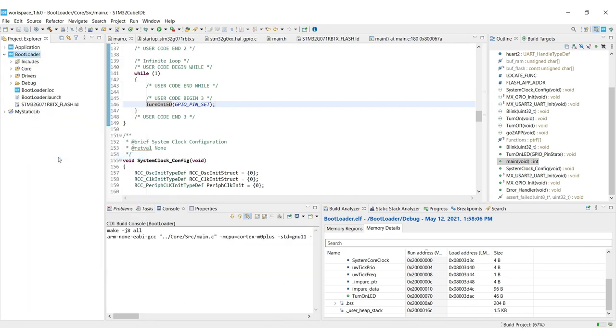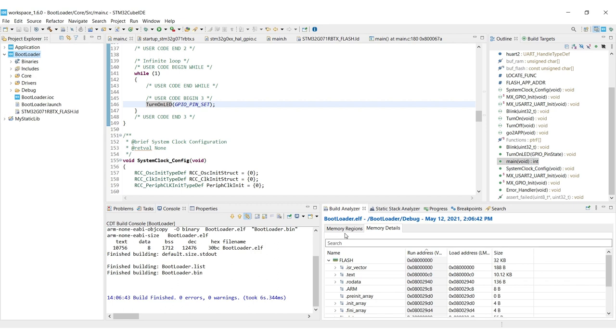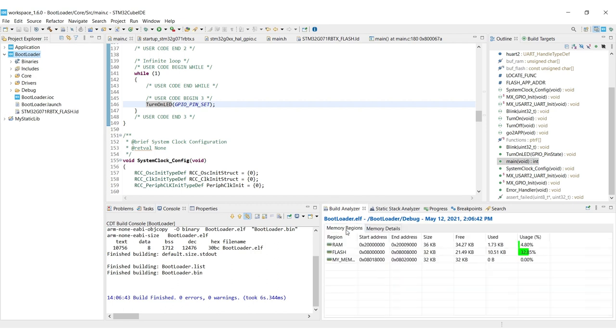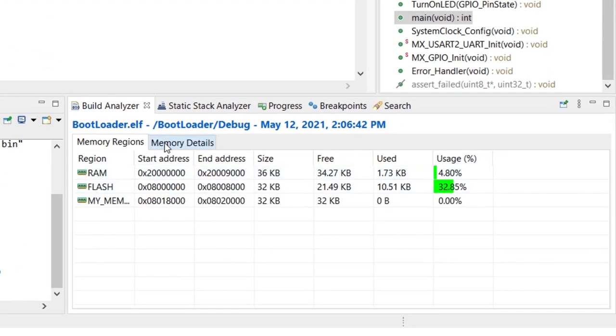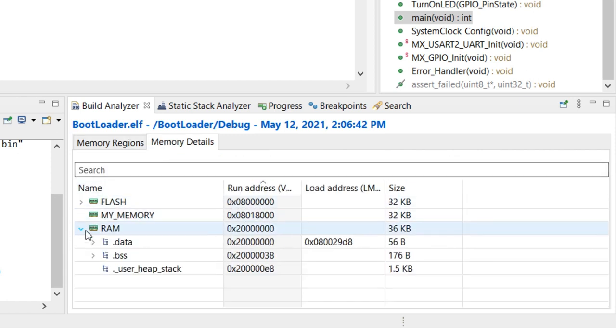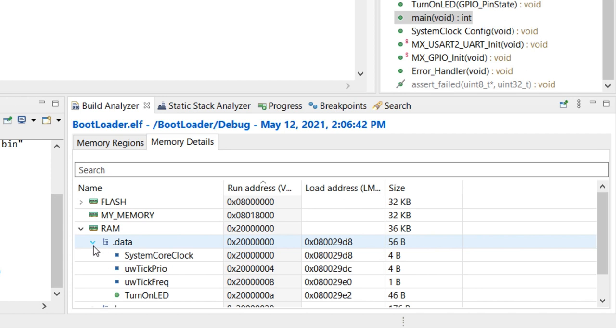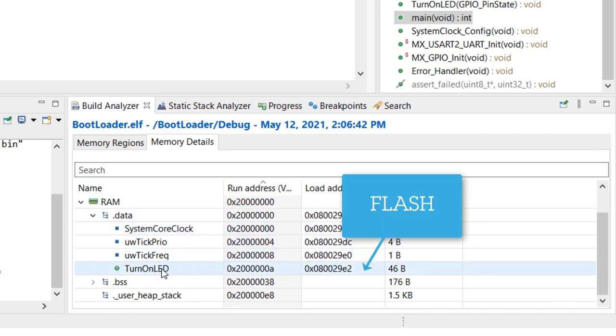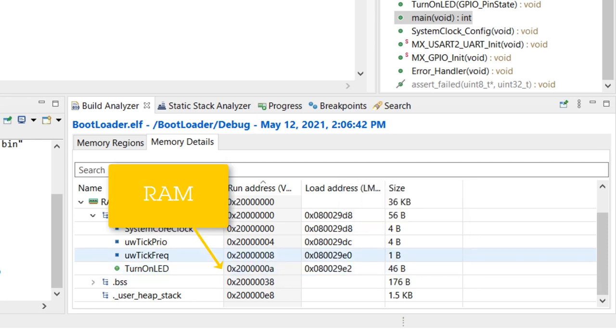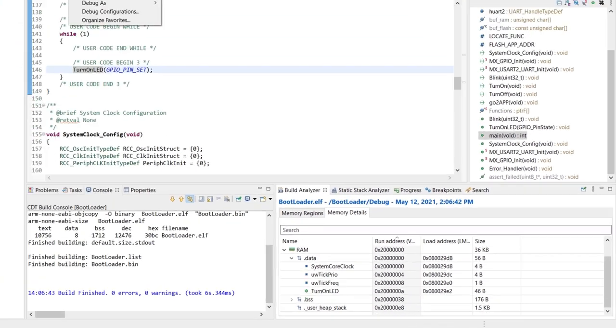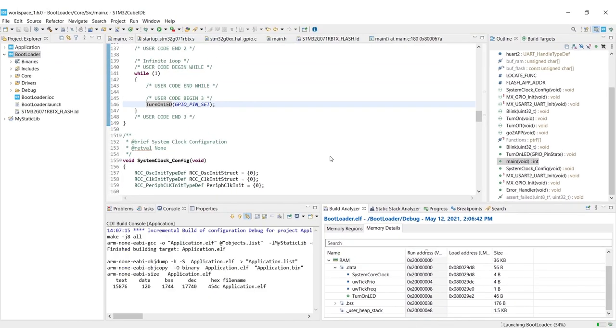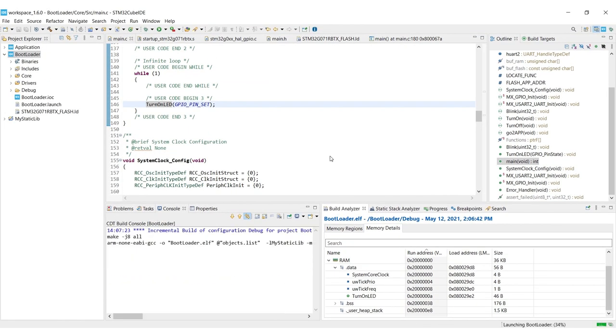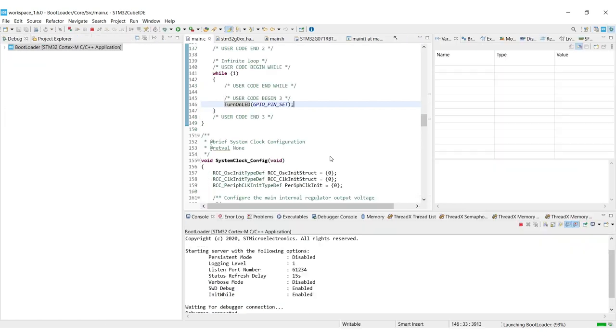Let me switch back to the main function, scroll a little bit, replace the previous one, and just add the one that we have now. After I'm building the application, we can actually go to the memory details again and see that we have on the RAM .data we have our turn on LED function located at RAM and the size of it.